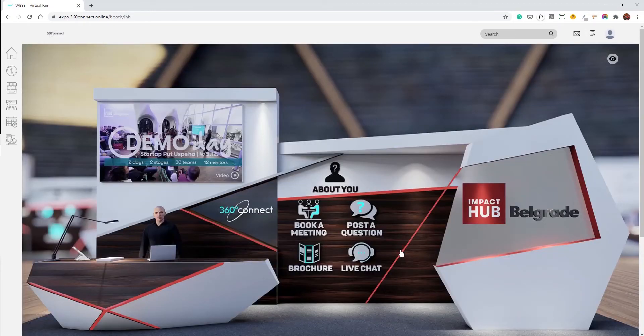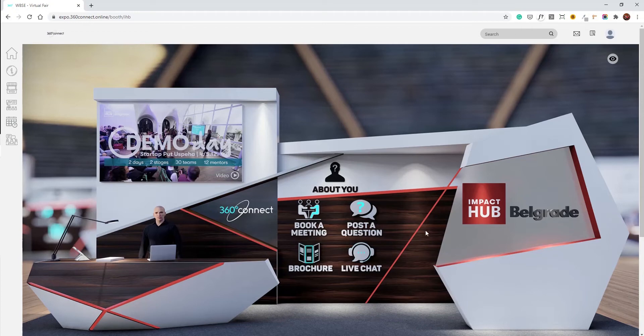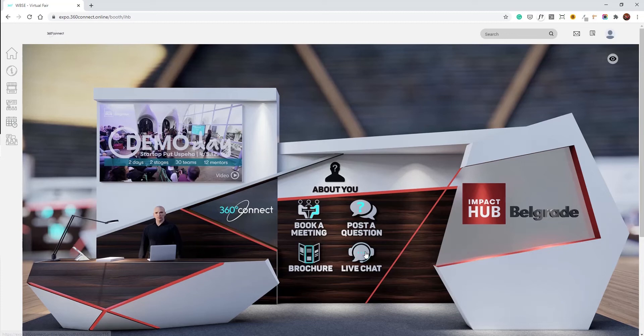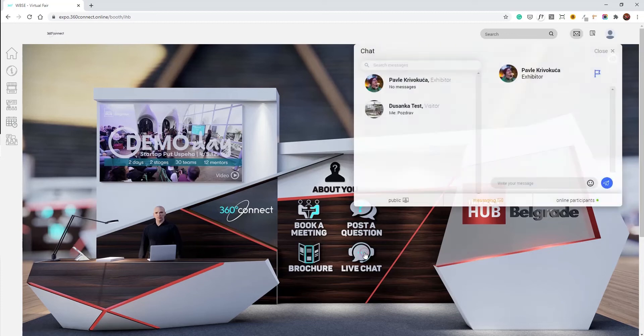Every stand features several different areas. In the upper left corner you may access the video of the presenter. In the middle section you may access the area which defines the presenter more closely through the about you section. You may book a meeting, post a question, download the brochure, or start a live chat.